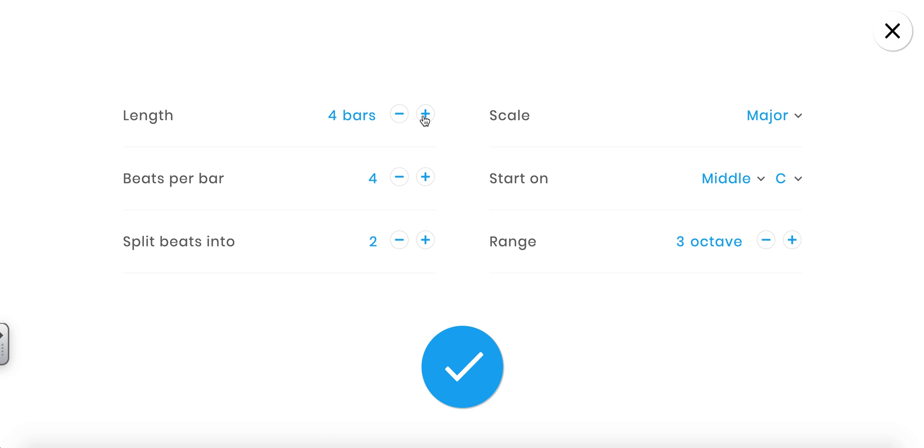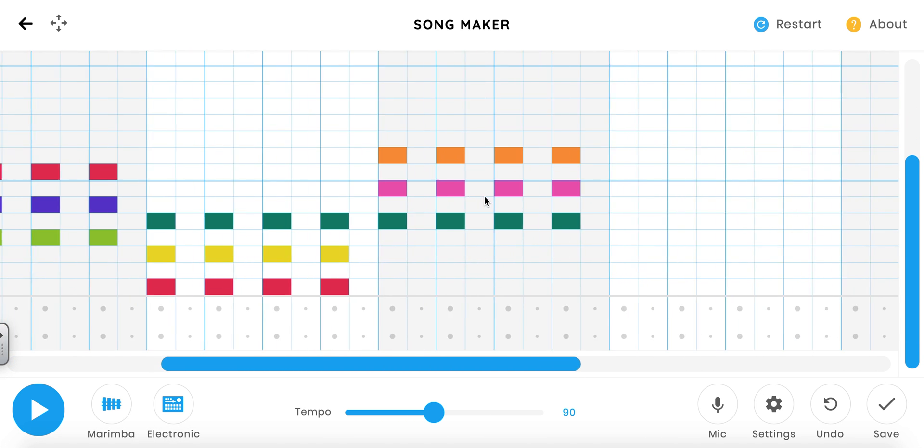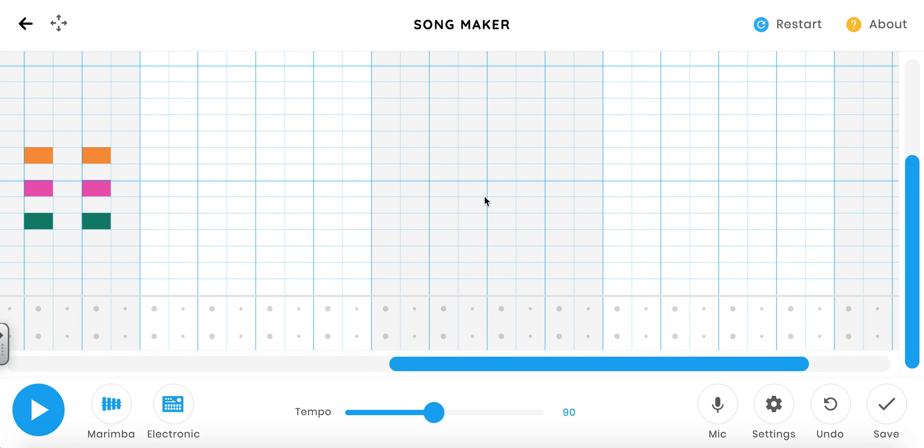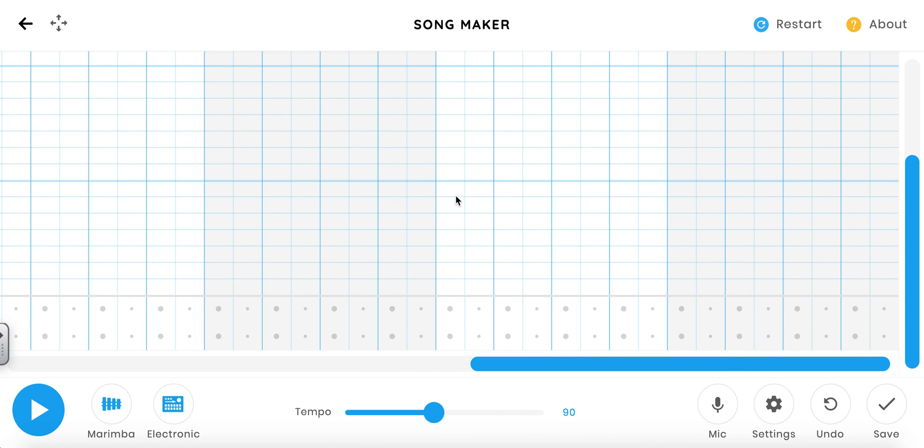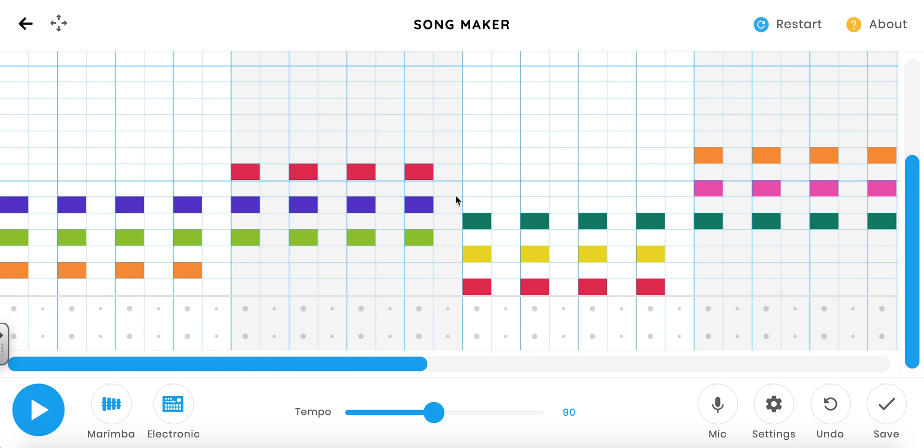We want to make it twice as long, so we're going to have eight bars. Click OK. Now my song can be twice as long, so I have a first section and a second section. And that's it.